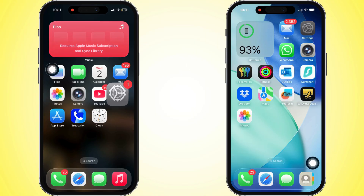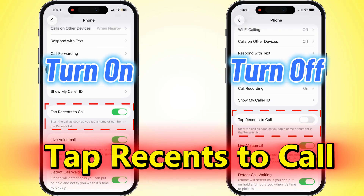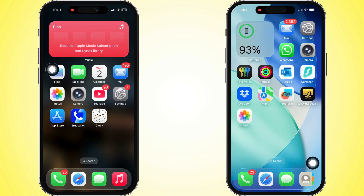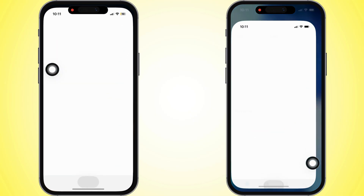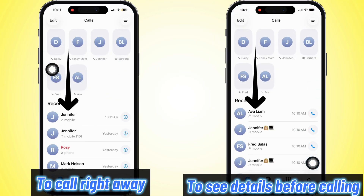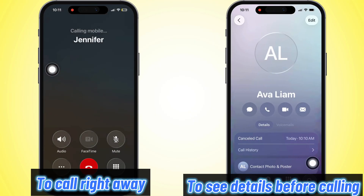What's up guys? In today's vid, I'm going to show ya how to turn on or off that tap to call recents feature on your iPhone running iOS 26. No more extra taps needed to hit up someone from your caller details page.